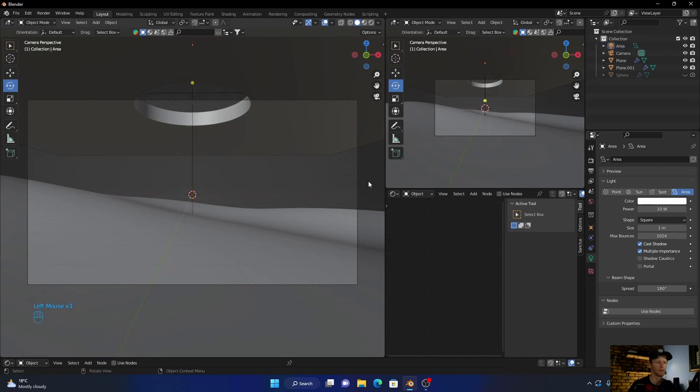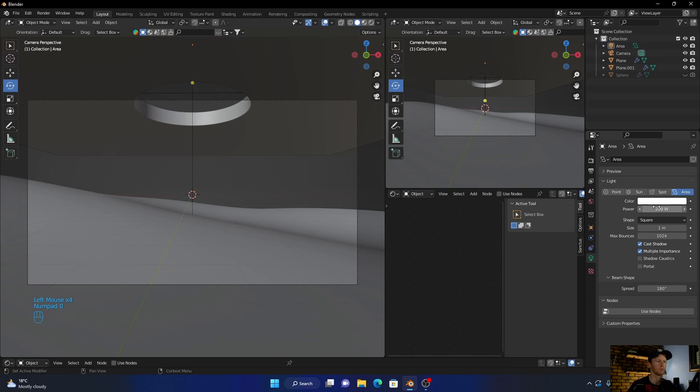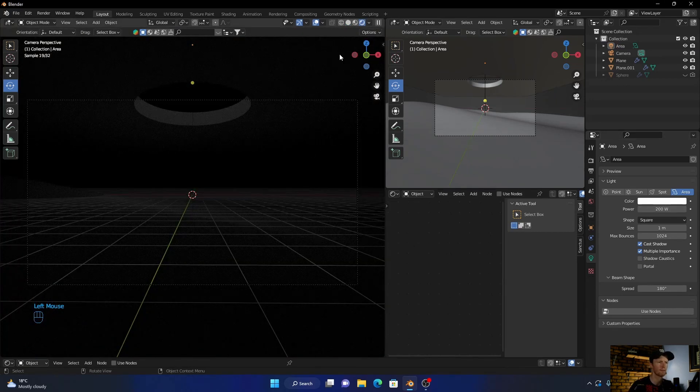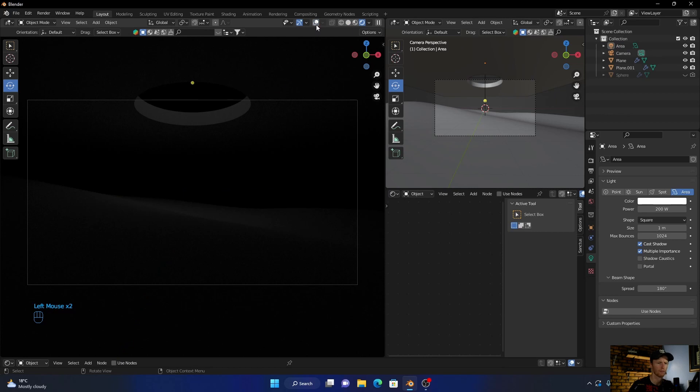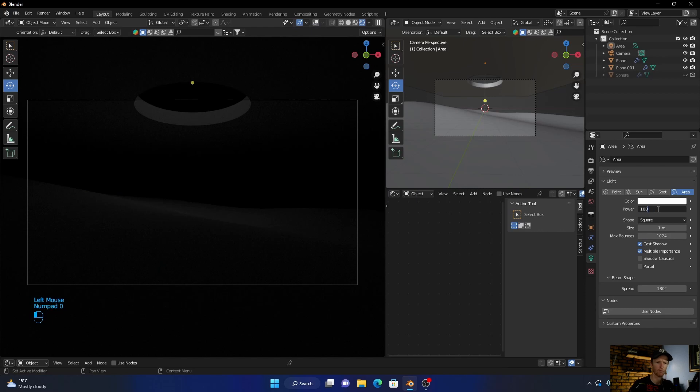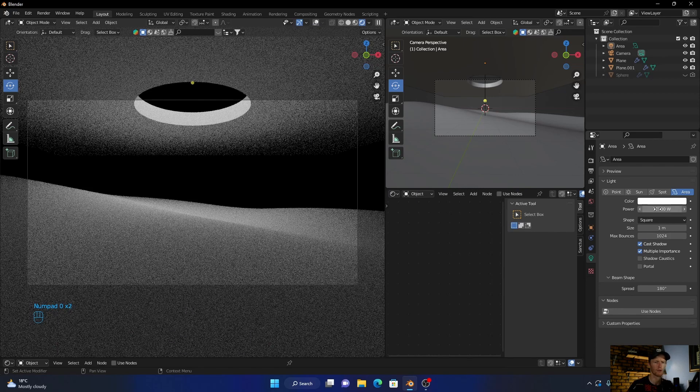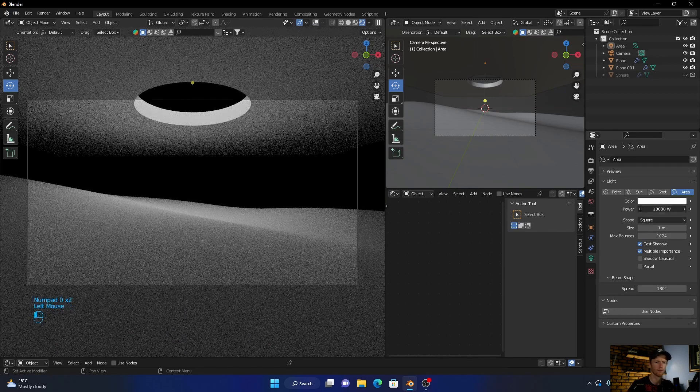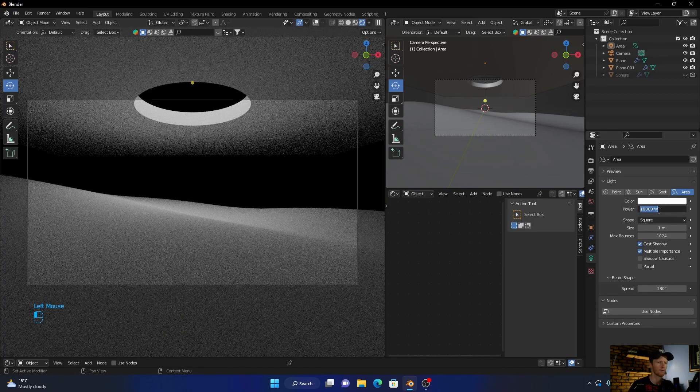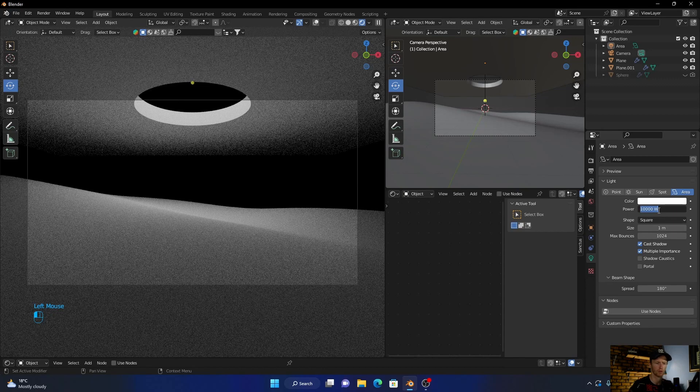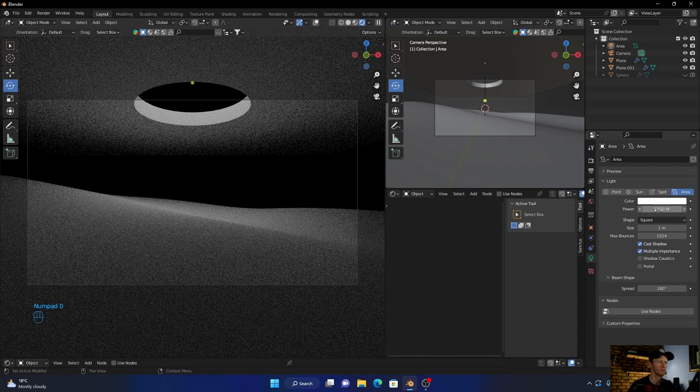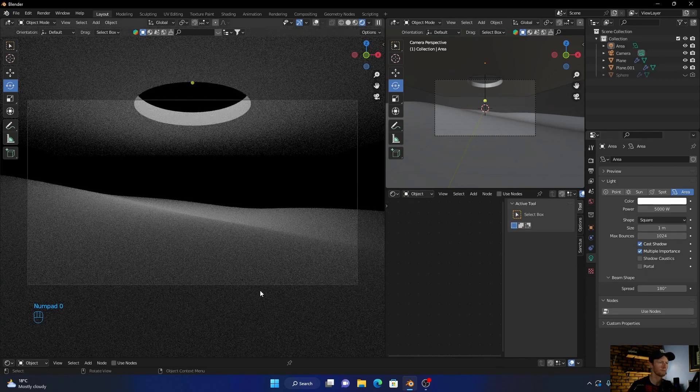Then bring this up. We might have to bring it up more. Let's have a look. Let's go to 5000 for now.